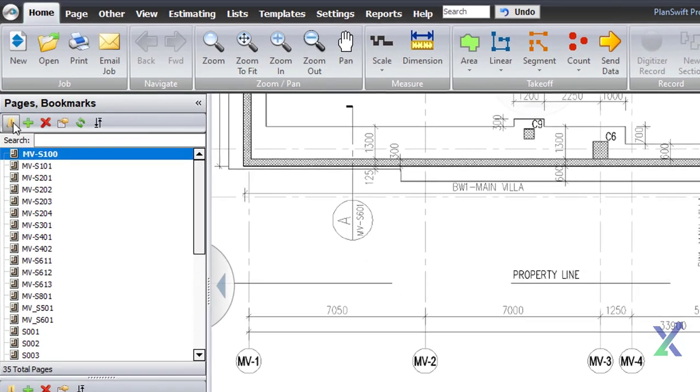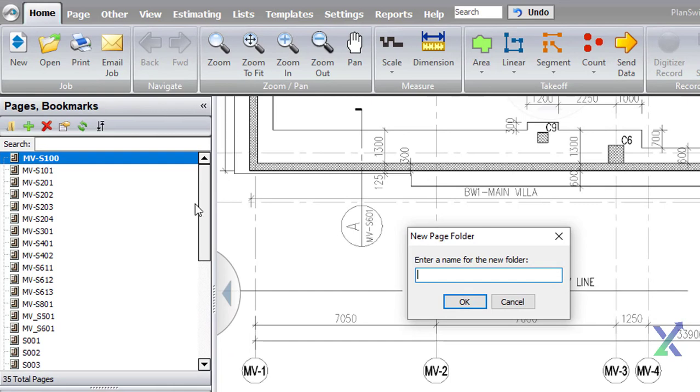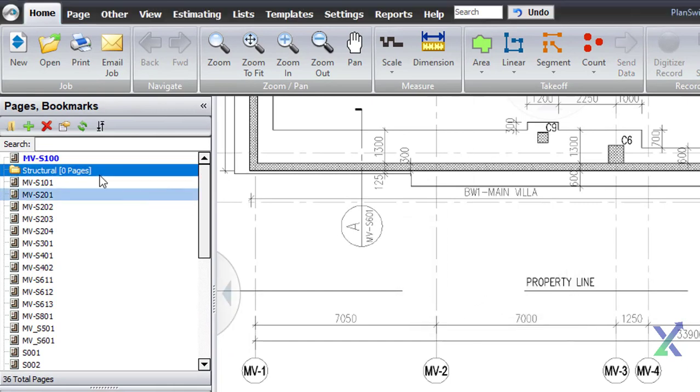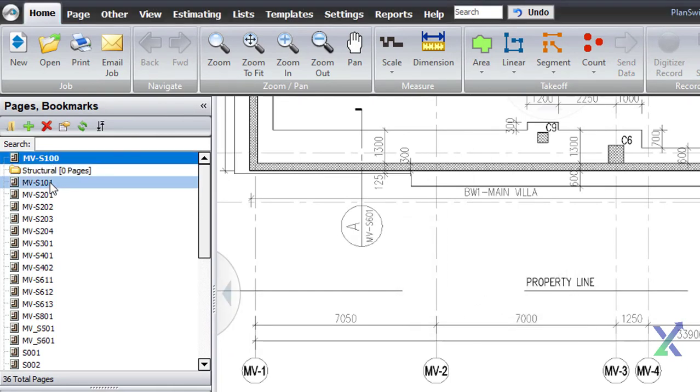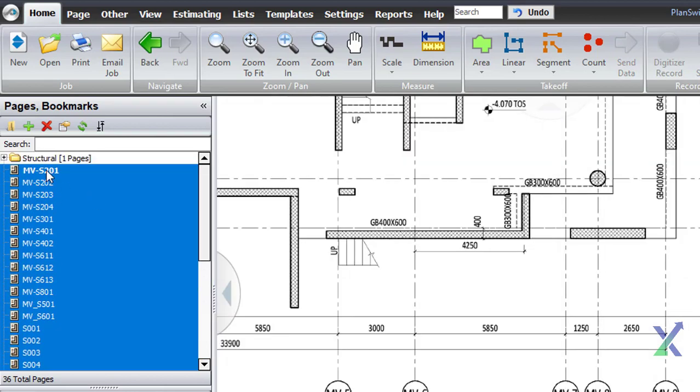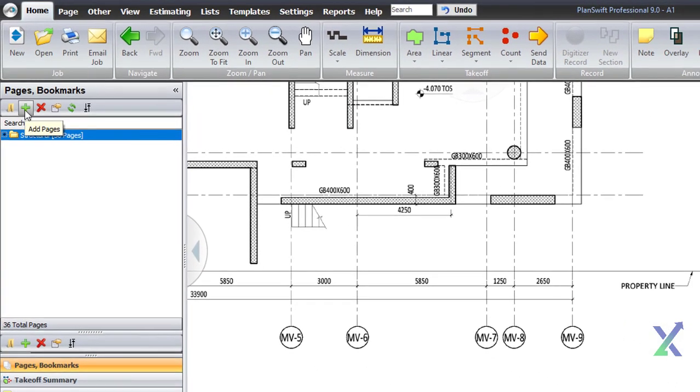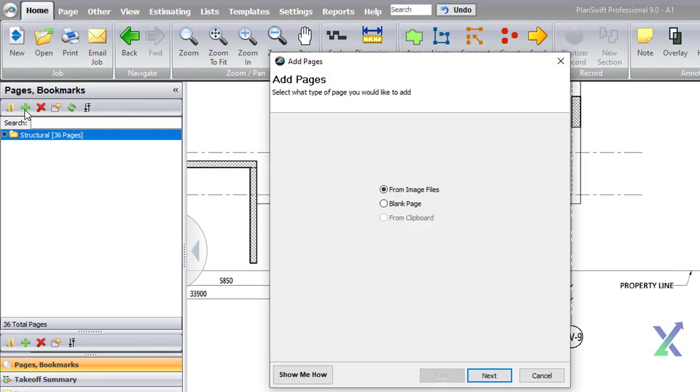Simply click on the folder icon, give it a suitable name, and drag all the drawings into that folder. Repeat this process for all drawing disciplines.